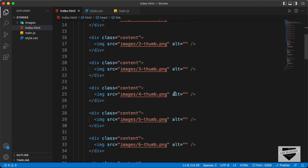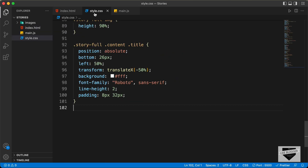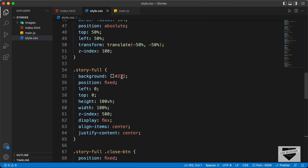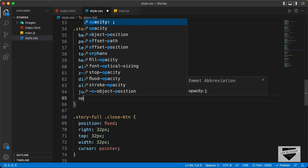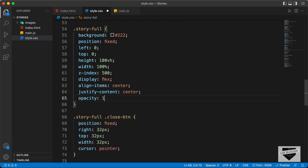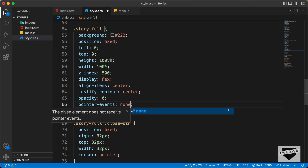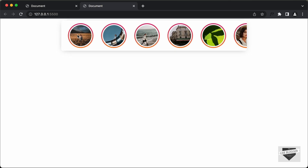Right now we cannot see the images, so let's just hide this full screen mode for now. Let's go to the style.css file and go to the story full division. I'll just set the opacity to 0 and I will also set the pointer events to none. Now we can see that all the stories are displayed.